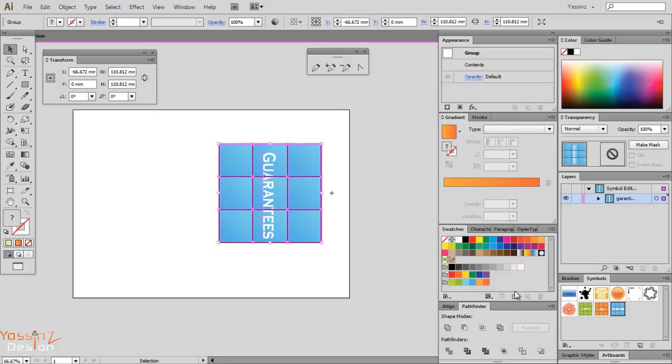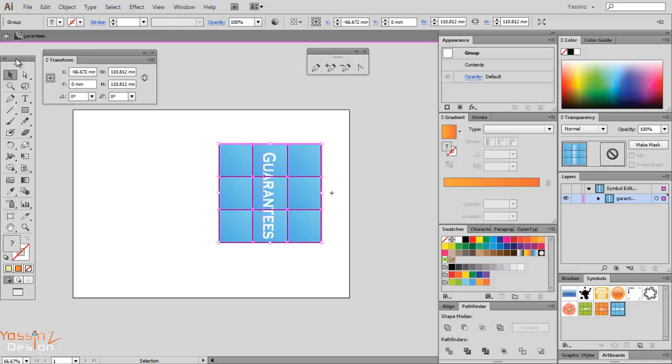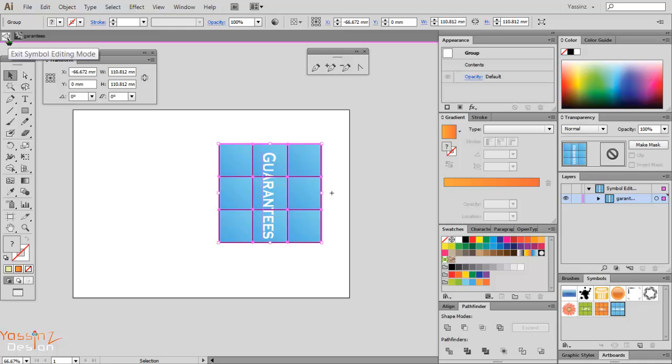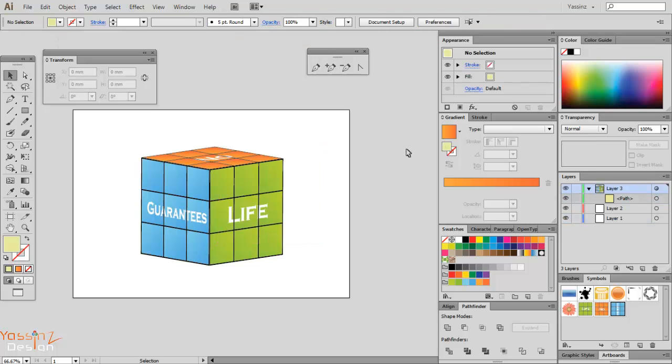Then I just hit this arrow here or hit escape on my keyboard.